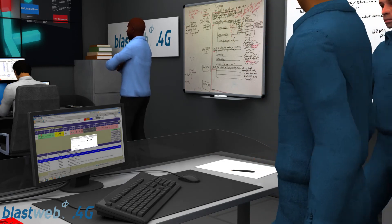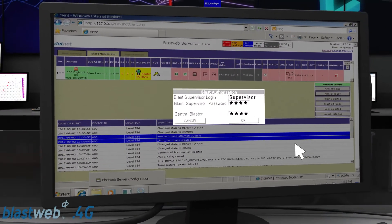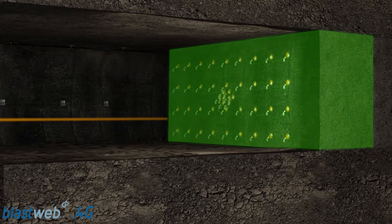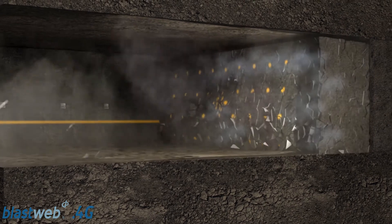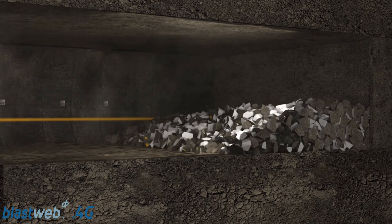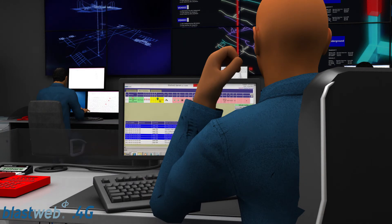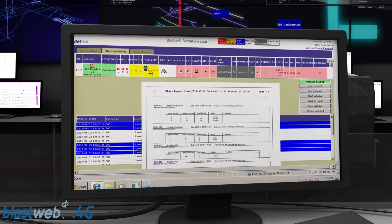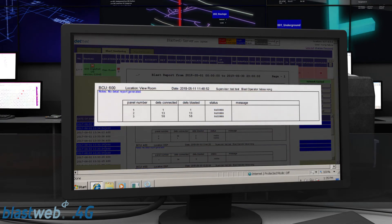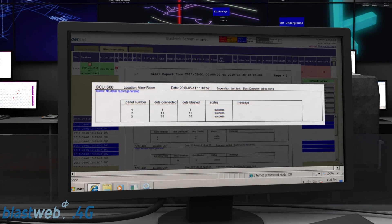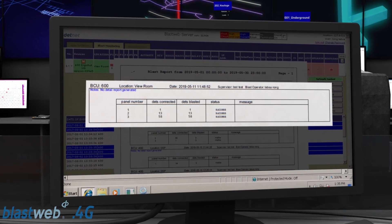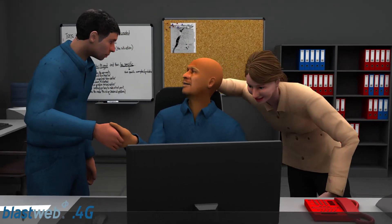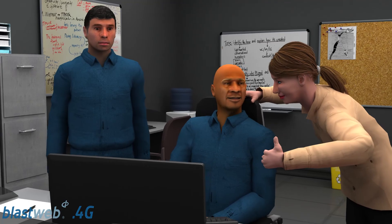The system is password protected and requires the correct blast authorization to proceed to program, arm and fire. The surface blast controller status is updated as blasted and the detonator count on the channel is shown as zero. The surface blast controller also generates a blast report that includes the date, BCU ID, the number of detonators connected and the number of detonators blasted. The BlastWeb system provides the mining industry with a safe and reliable centralized blasting solution.